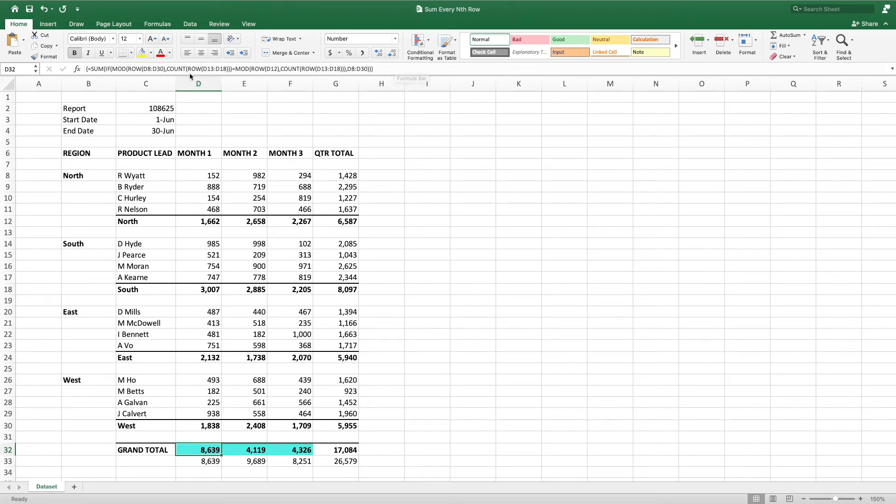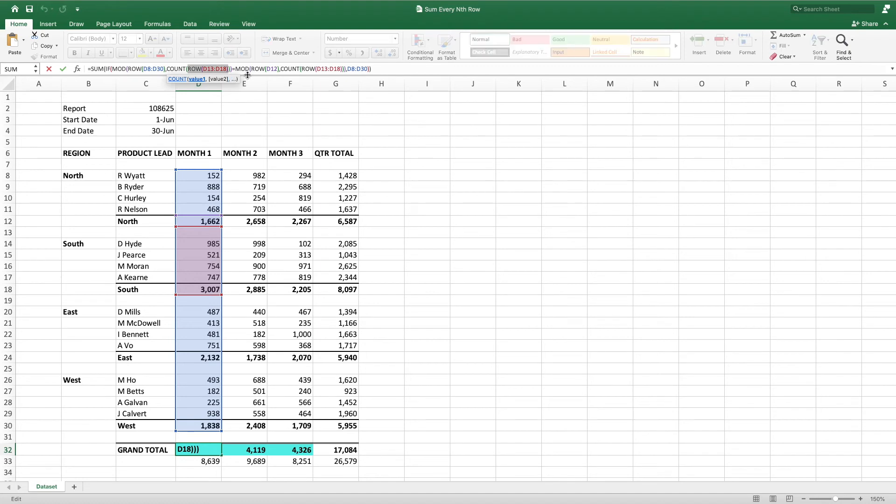In this case, that is cells D13, the cell following the first region's subtotal, through D18, the cell containing the second region's subtotal.